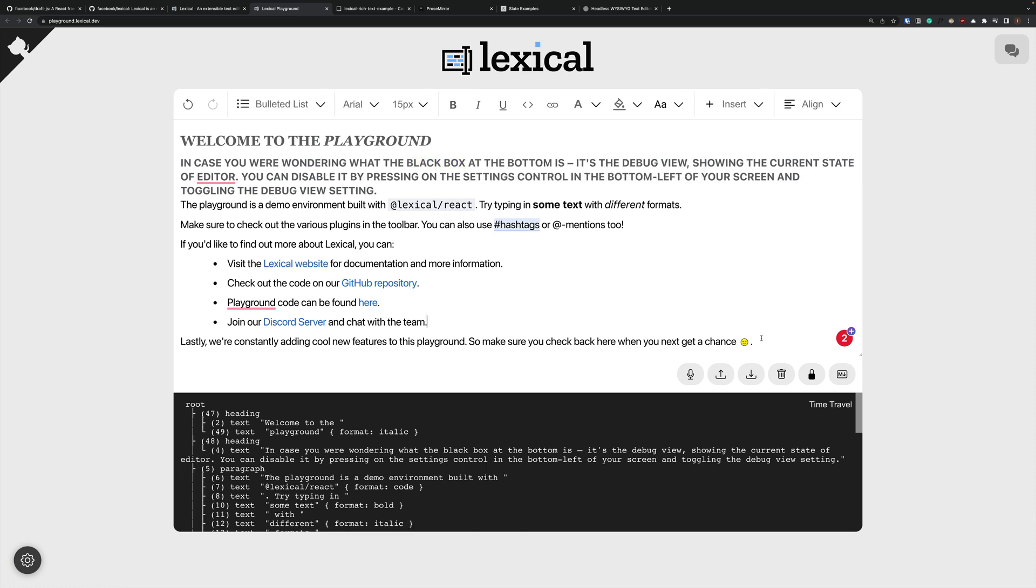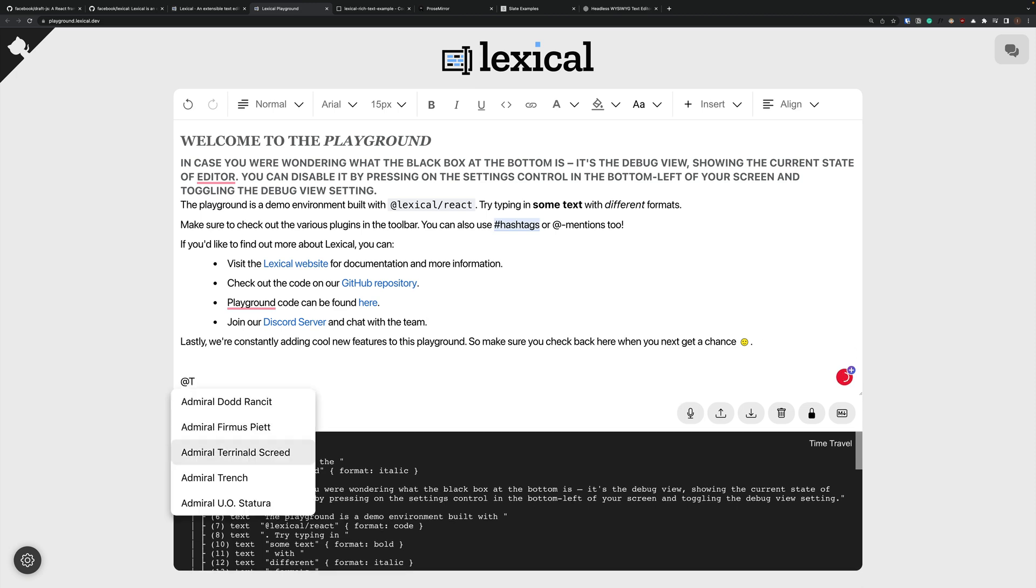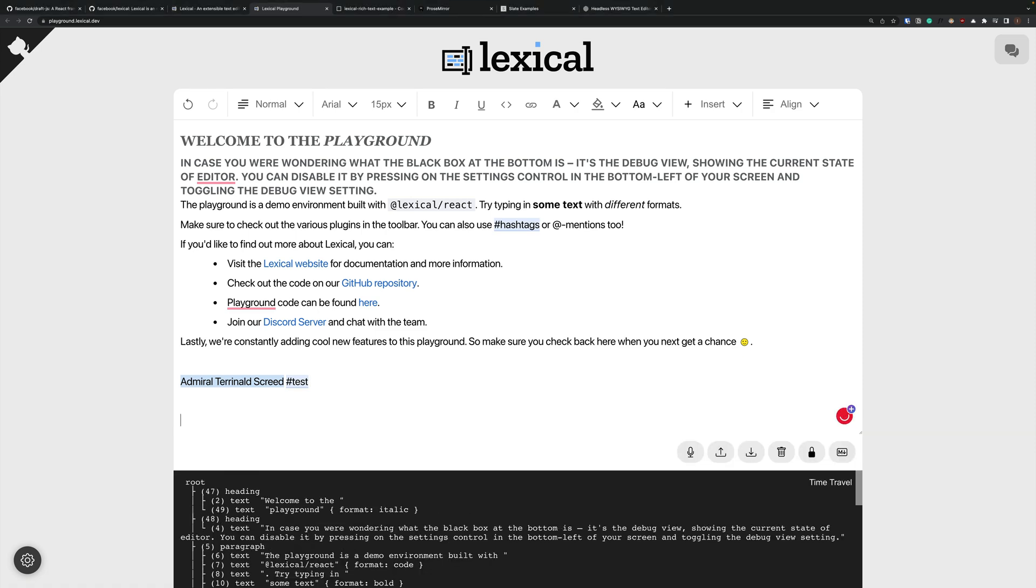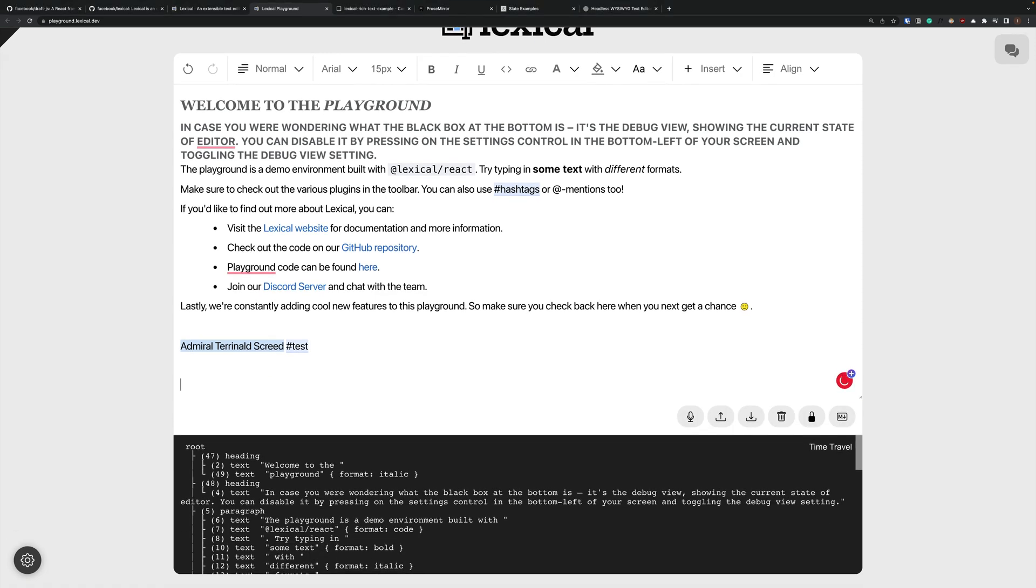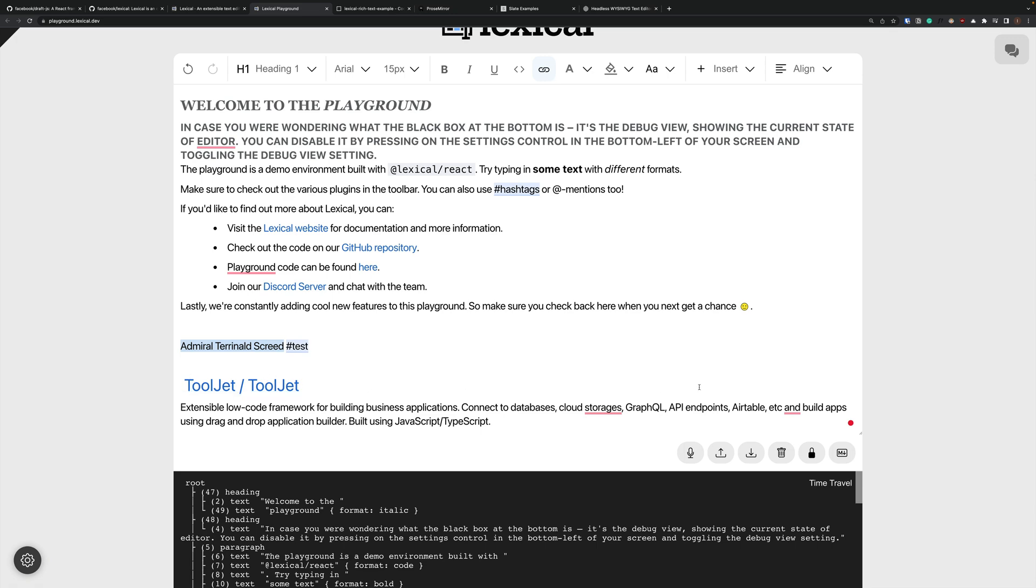So what's really cool about this is it has out of the box support for things like mentions. Let's see what we got here. Admiral Teranold. So these are the types of things that traditionally you'll have to script for yourself but when it works out of the box it just works. And so I've just copied something from GitHub. Okay awesome. So in fact we can see that the links are working. So it just has all sorts of cool stuff here.